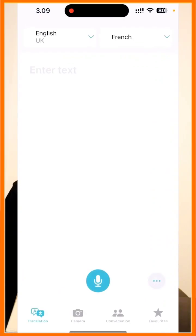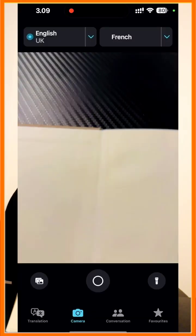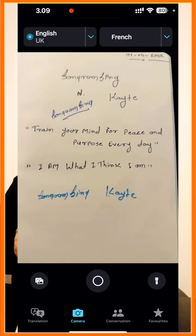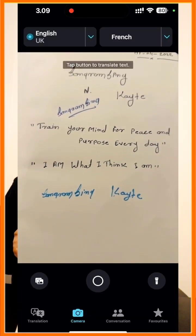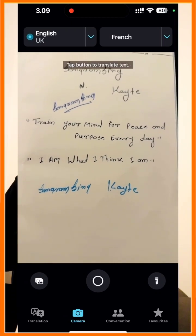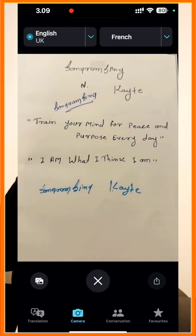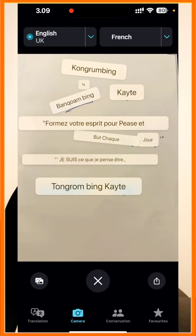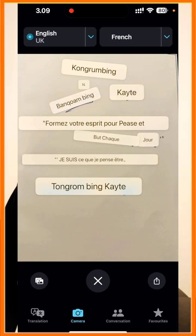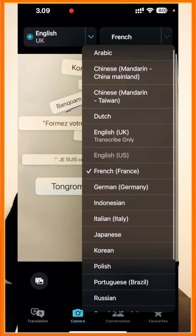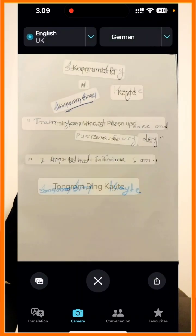Inside the Translator application, I want to convert from English to French. How to do it? Just simply press the camera option. Inside the camera option, I can select the entire page and just press 'image.' Look at this — the text is automatically converted from English to French language.